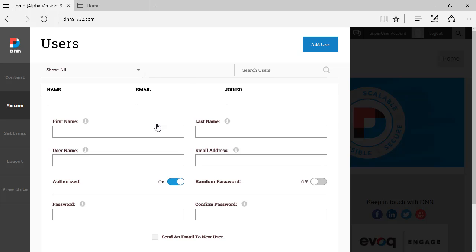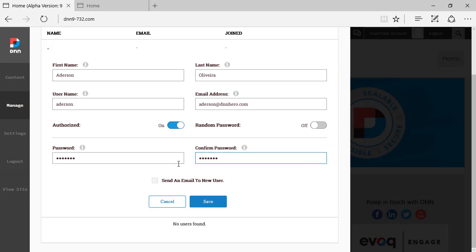Let's fill this out. Once it's all filled out, I can click here where it says send an email to the new user to let the new user know that a new account was created or not. I can just click save or click cancel.